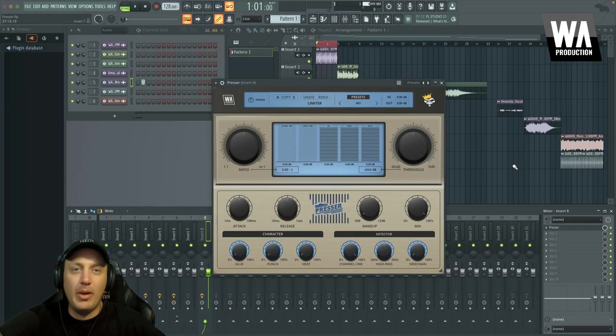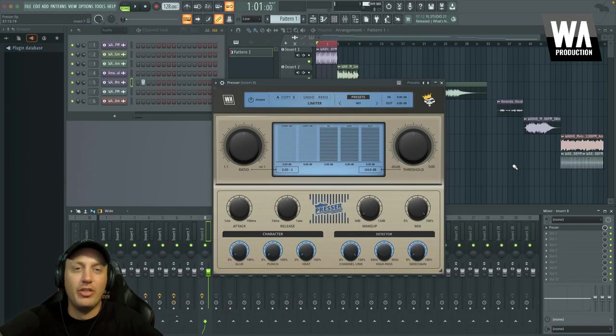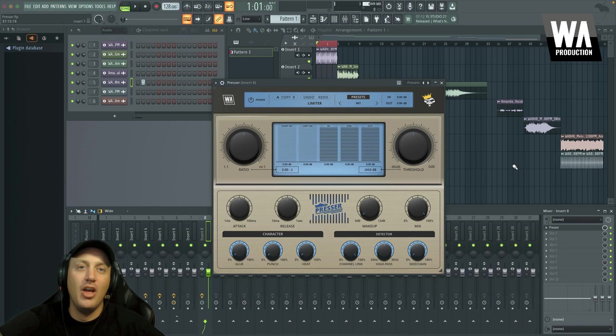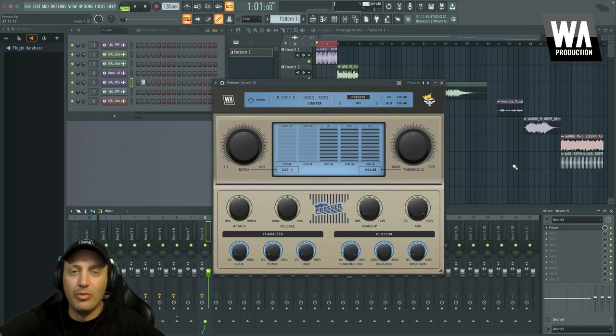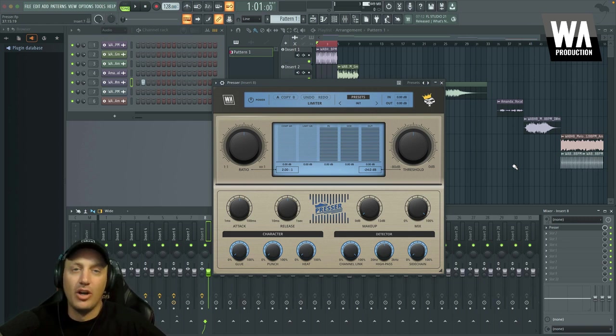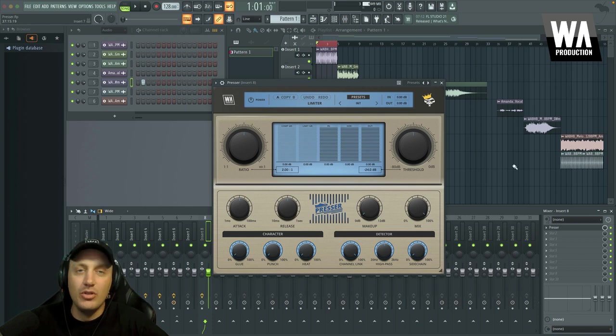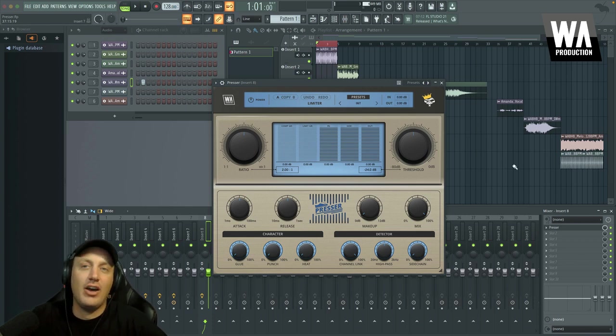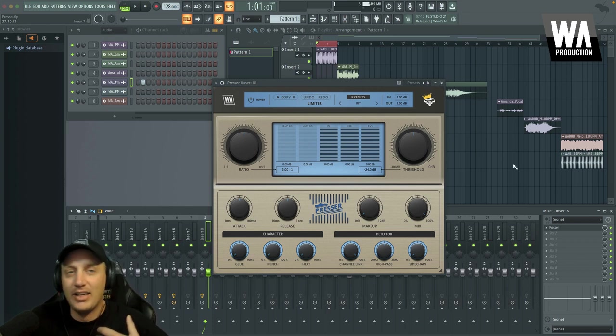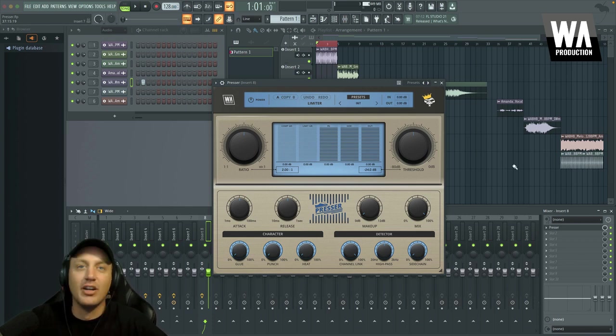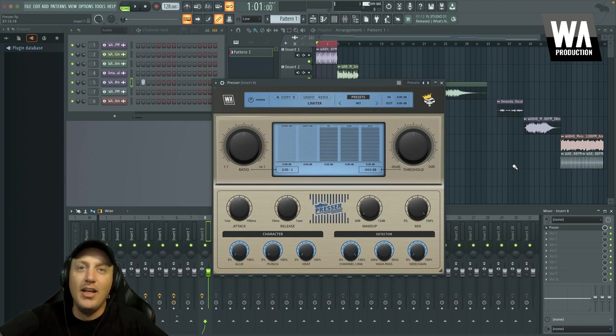Hey everyone, it's Josh from WAProduction, and today I'm excited to share with you our new plugin called Presser. We built this plugin in collaboration with renowned producer and YouTube star Aidan Kenway, known for his music production tutorials and videos on how to produce beats like Lil Uzi Vert, Drake, and Travis Scott.